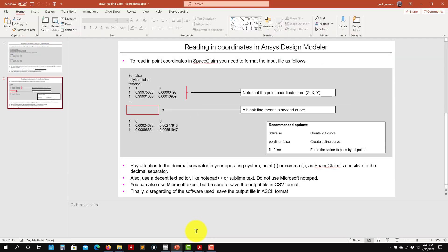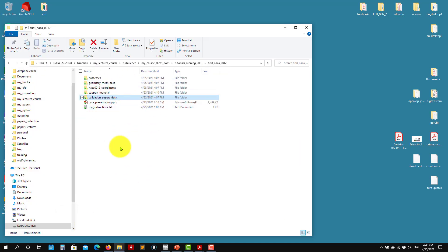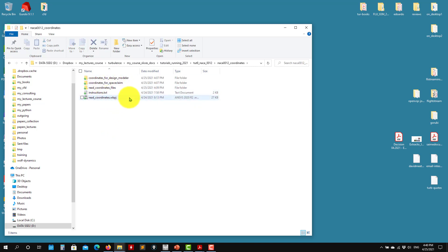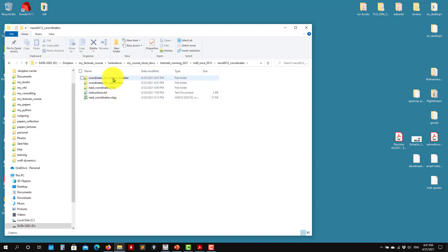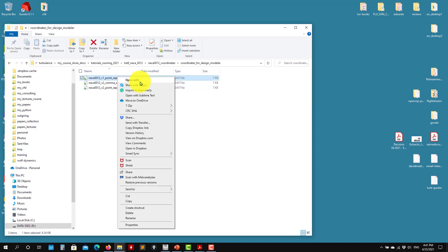These are the initial comments regarding reading the geometry. If you download the cases, you will find a NACA 0012 coordinates file and a short workbench project to read geometries. In the sample files, see that you have one with comma and one with point as decimal separator. I'm going to open the one with point, and I'm using Sublime Text.